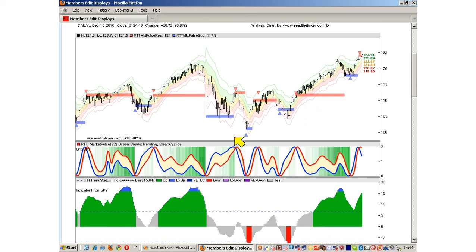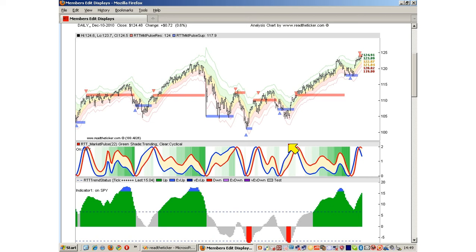There are two trading decisions with cycles. There is a trade with the cycle, and there is a trade when the cycle breaks. For example, here the cycle is supposed to turn down but the price breaks up. This is an inversion.